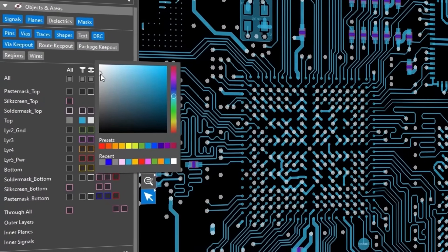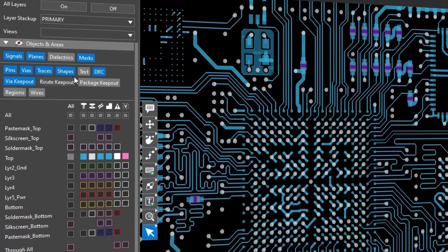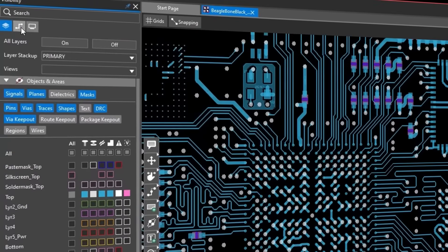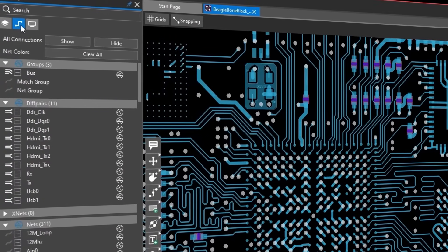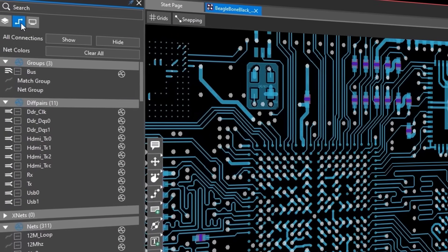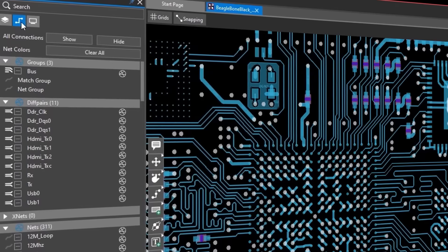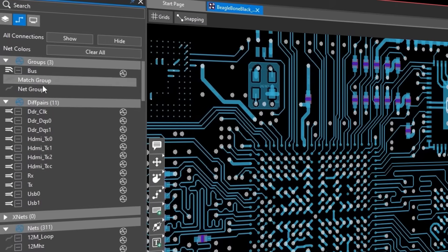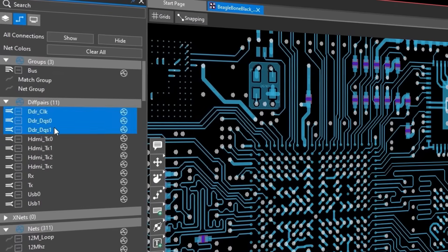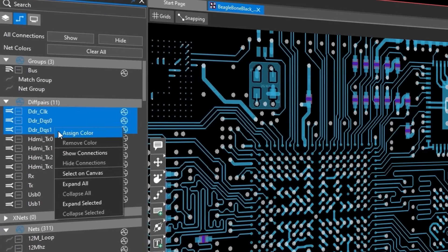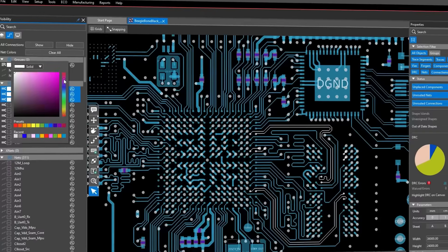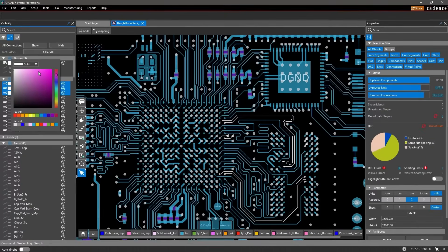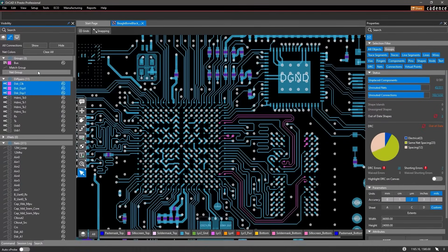For example, the nets tab displays nets within your design and lists them in the four categories available. For design organization or review, simply select any nets of interest and assign one or more colors to highlight them on the canvas.